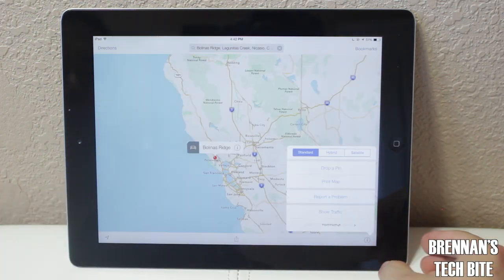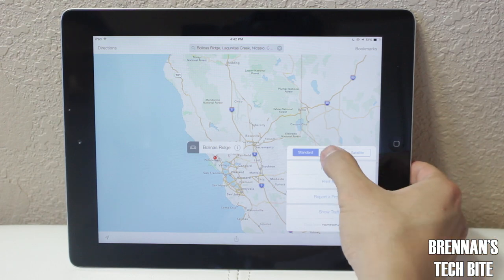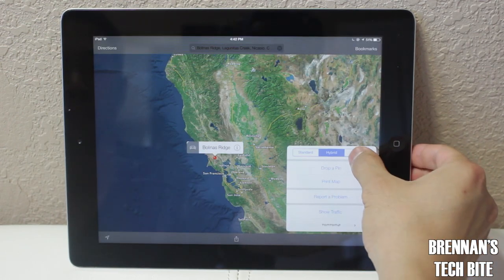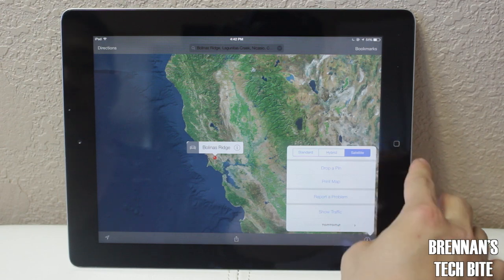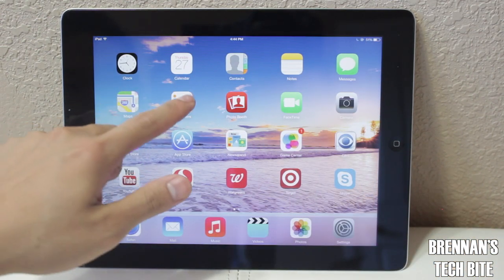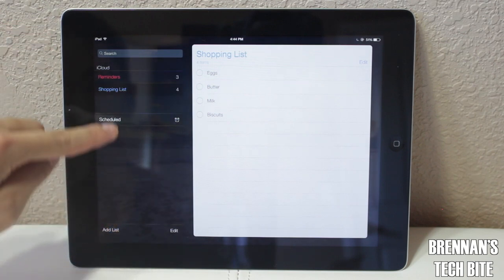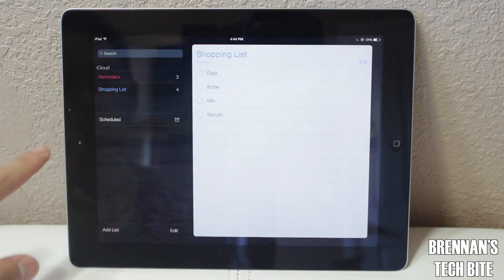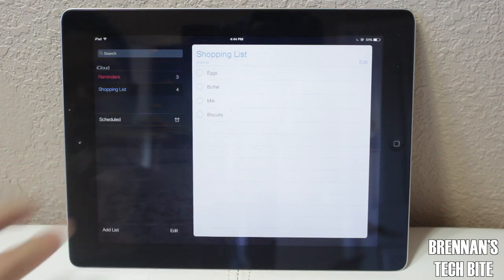If you hit the info button on the bottom right hand corner, you can do more with your maps — you can drop a pin, or you can change the view of your map. Next, let's move to Reminders. On the left side, you can see all of your lists, and you can also see how it's translucent, which is pretty cool. On the right side, you have all your specific reminders.